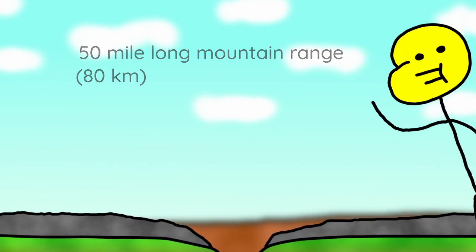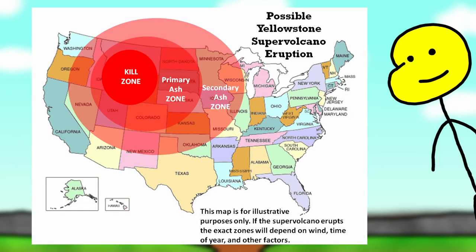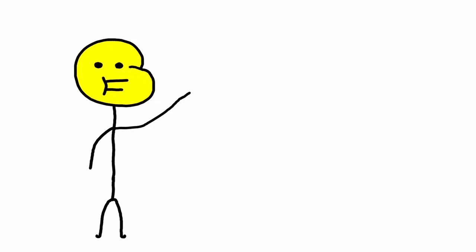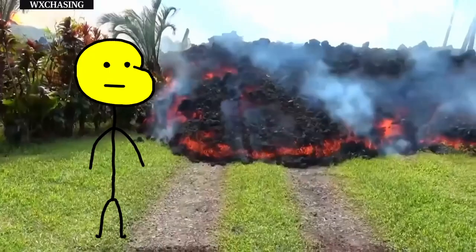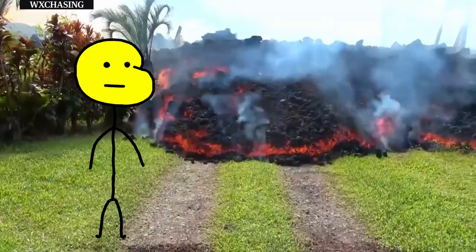So yeah, if it erupted again, here's the hypothetical kill zone. To survive this, you just need to outrun the lava, which is already really slow.